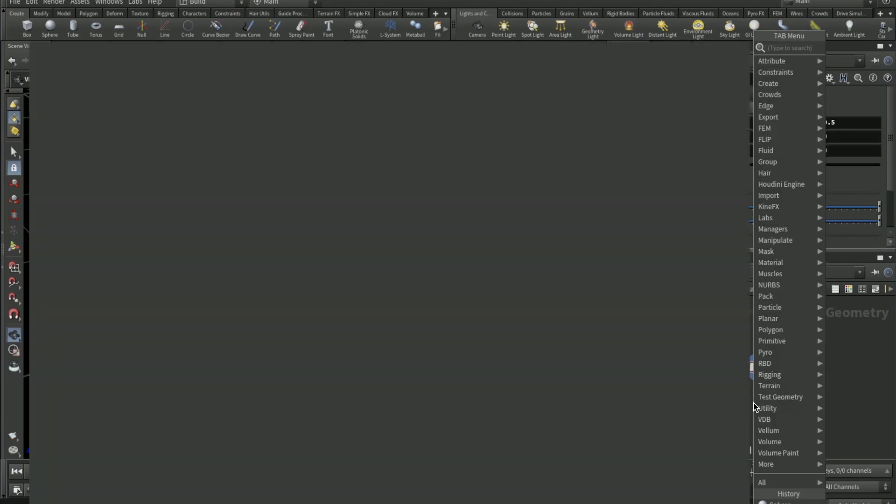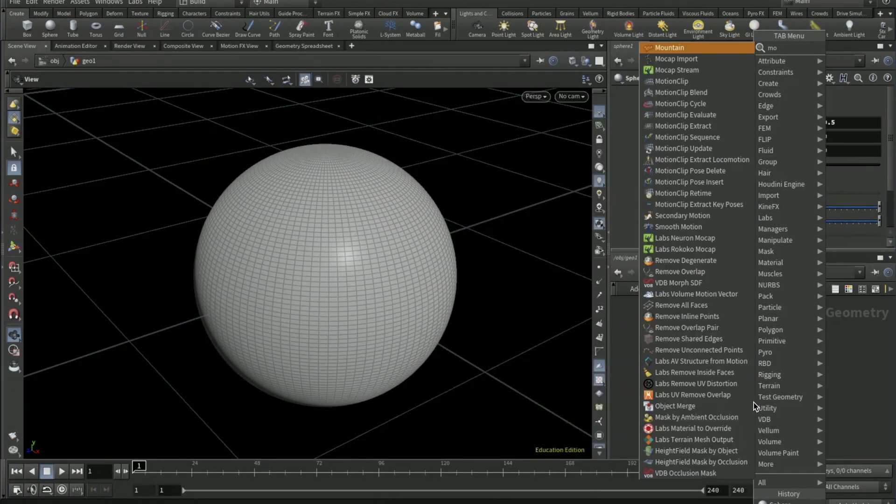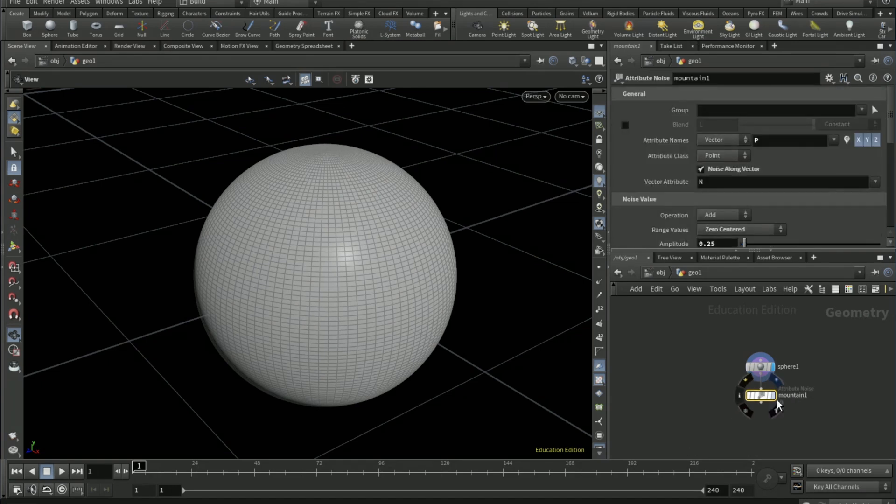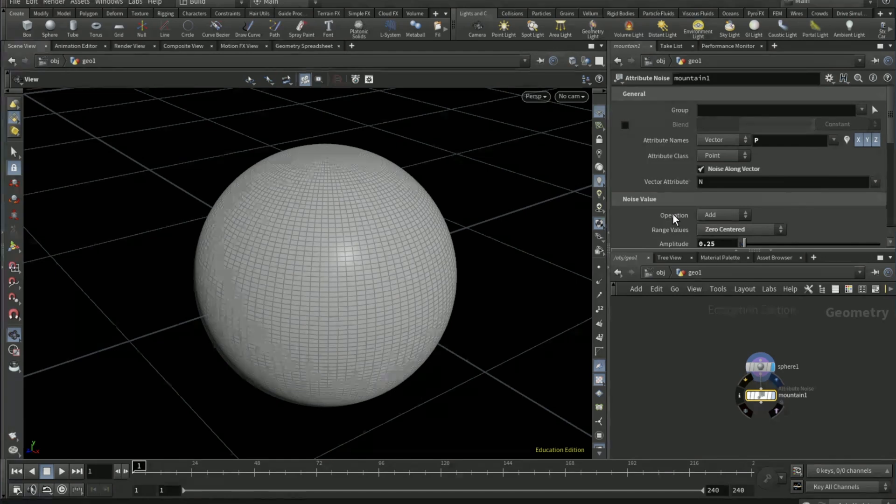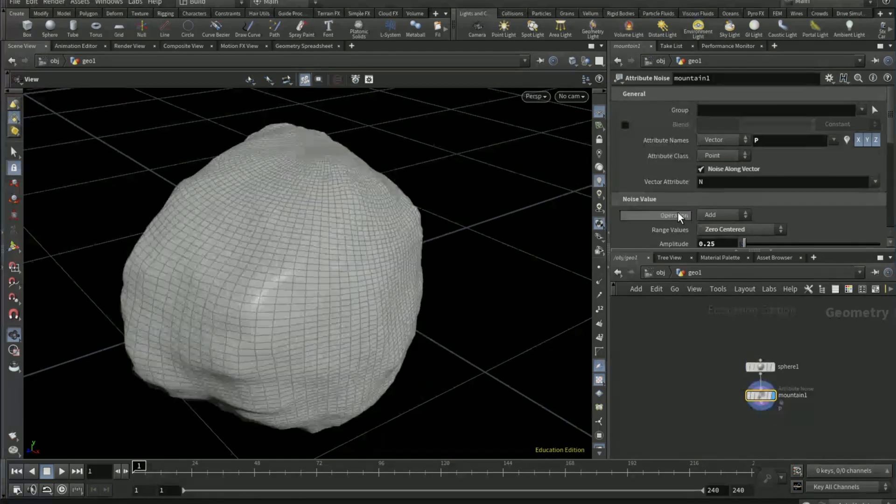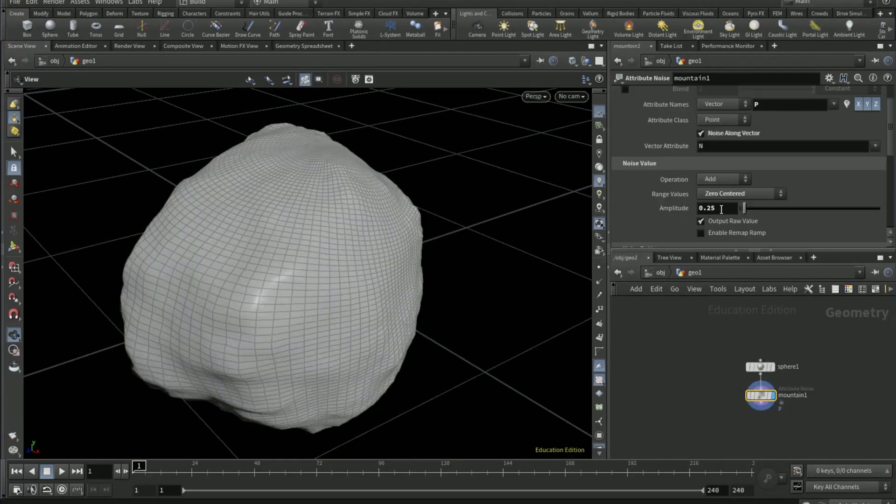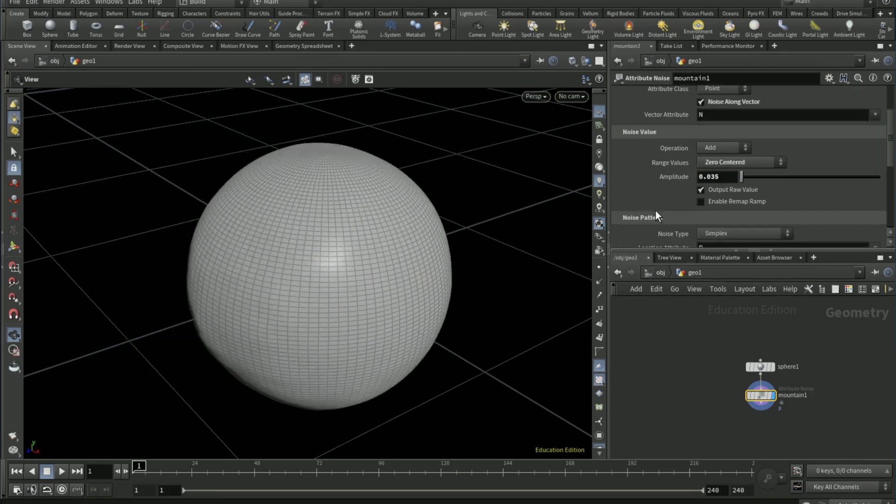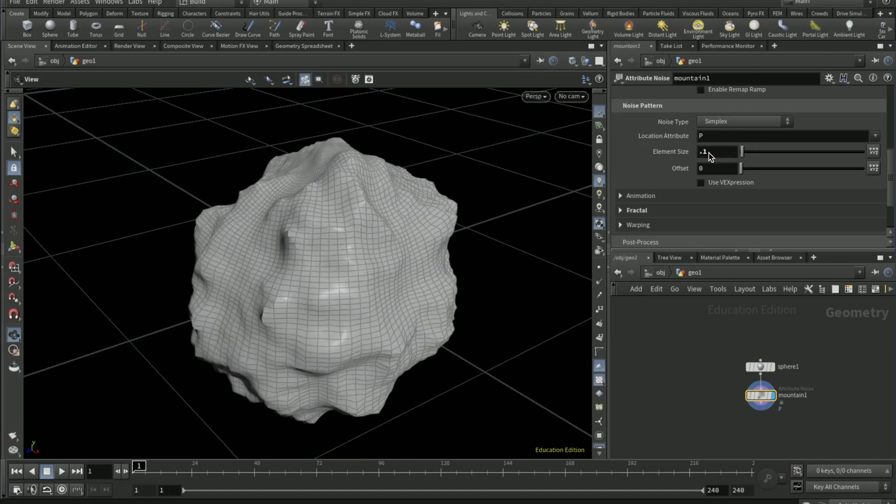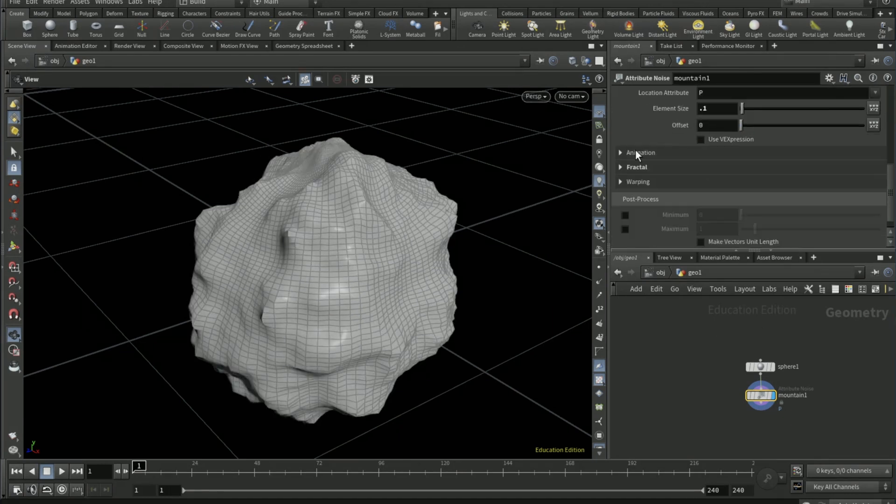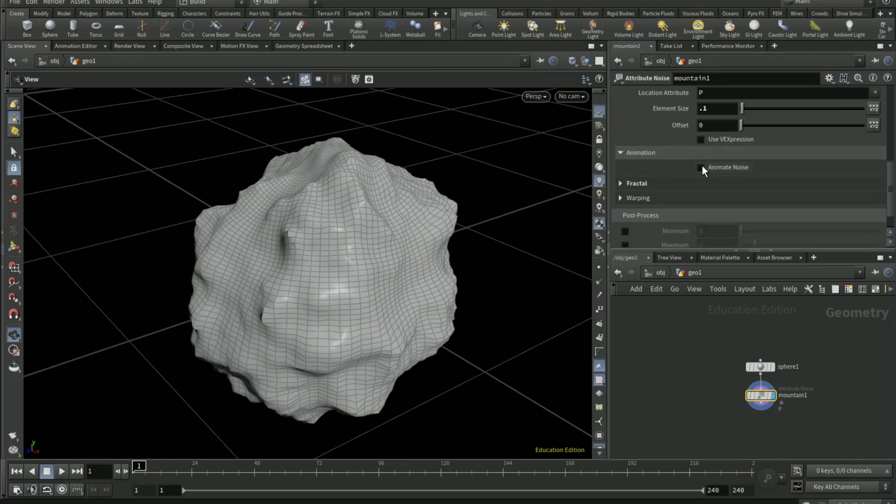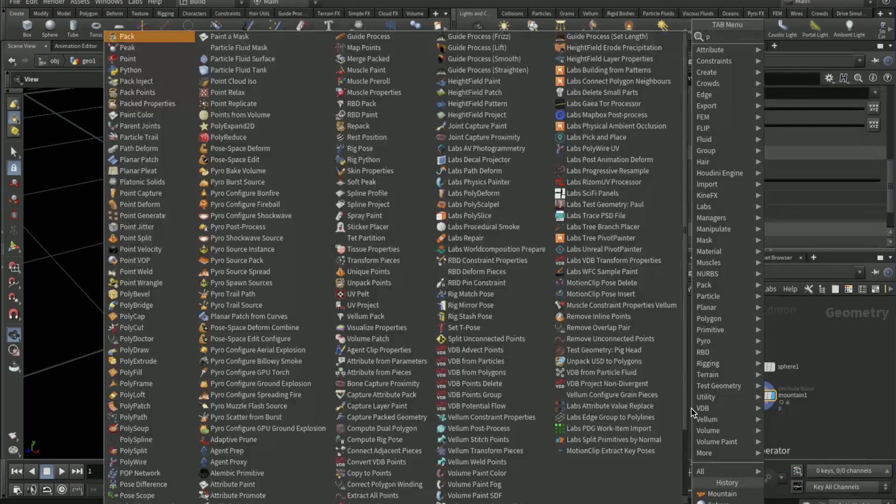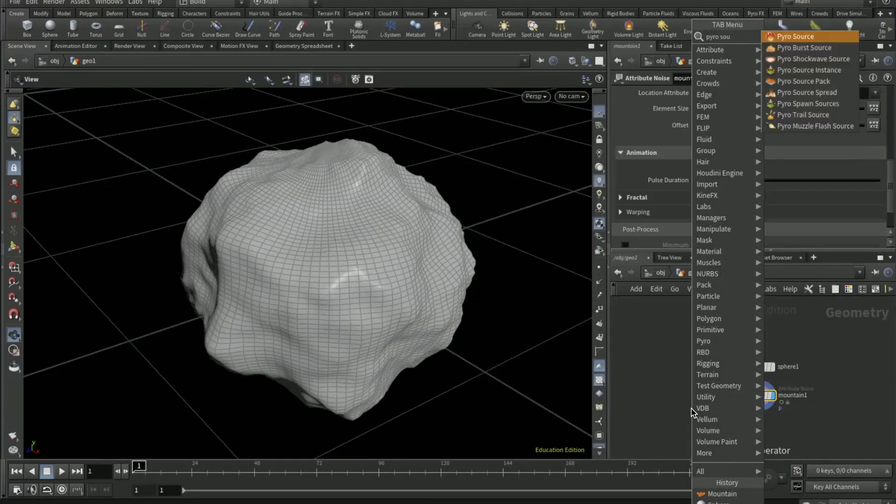Connect a mountain node up, make that visible. Set the amplitude to 0.035 and the element size to 0.1.